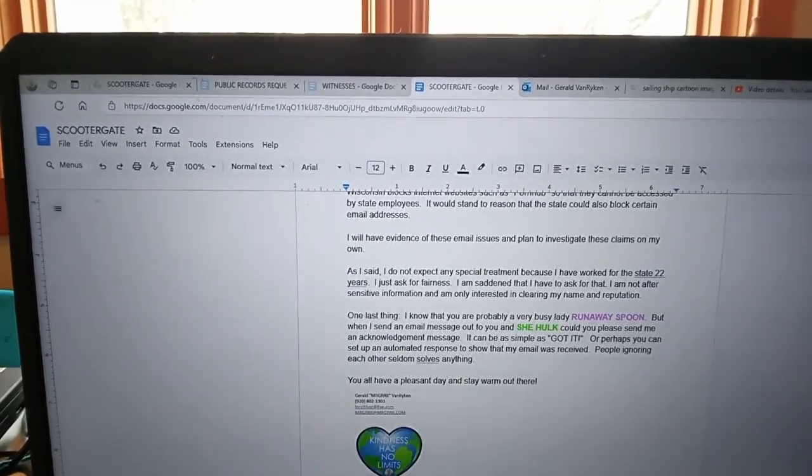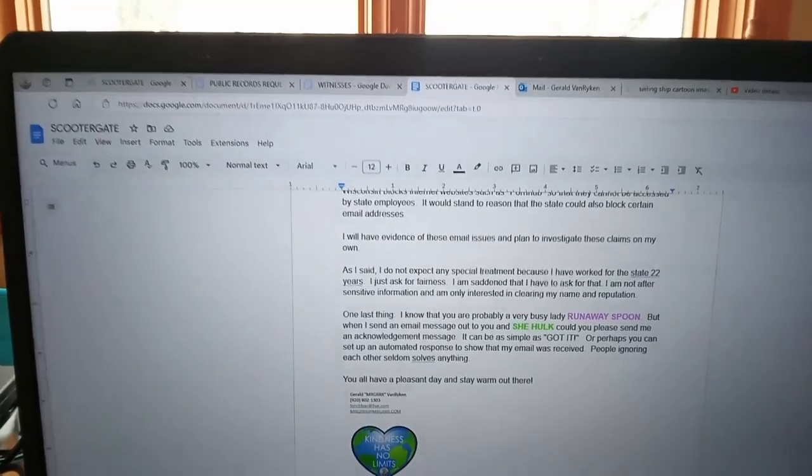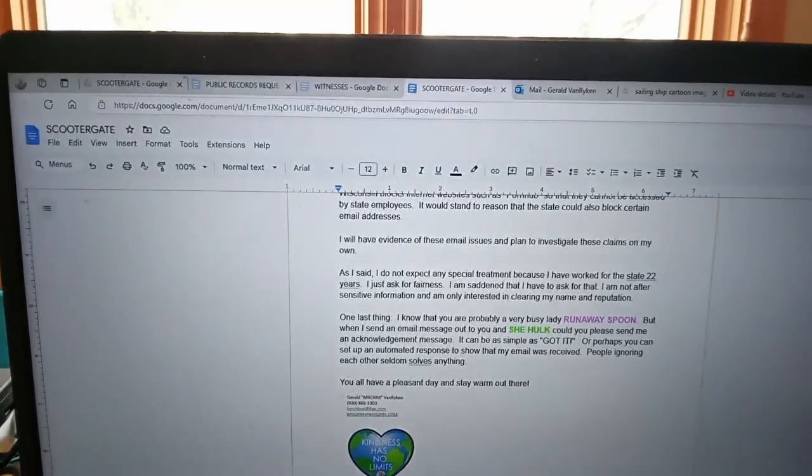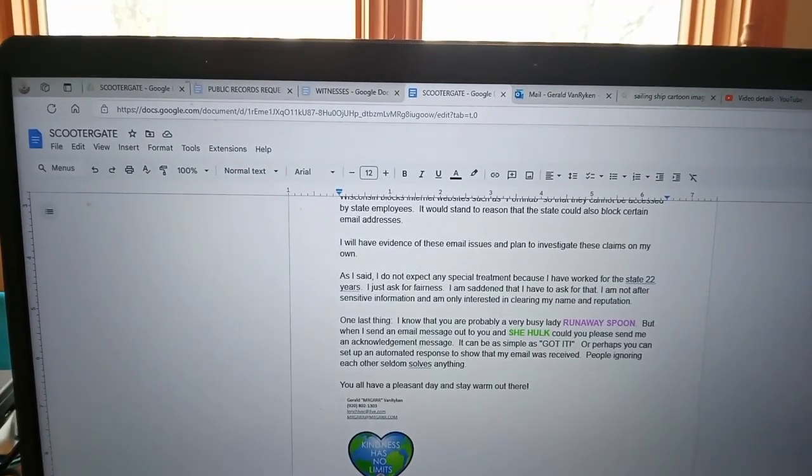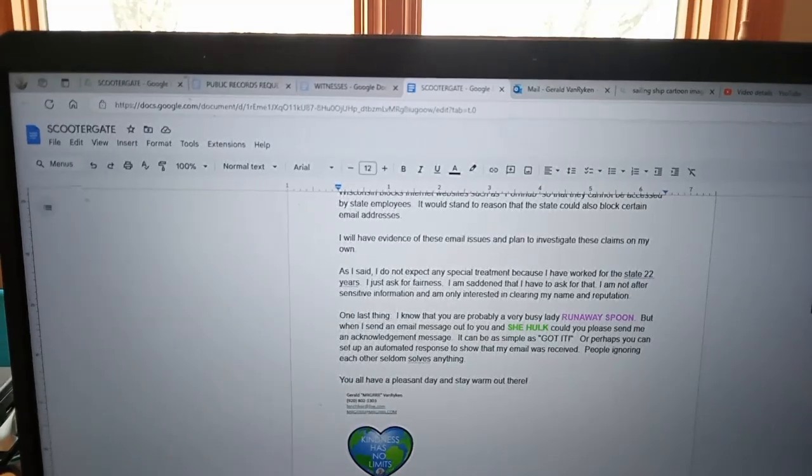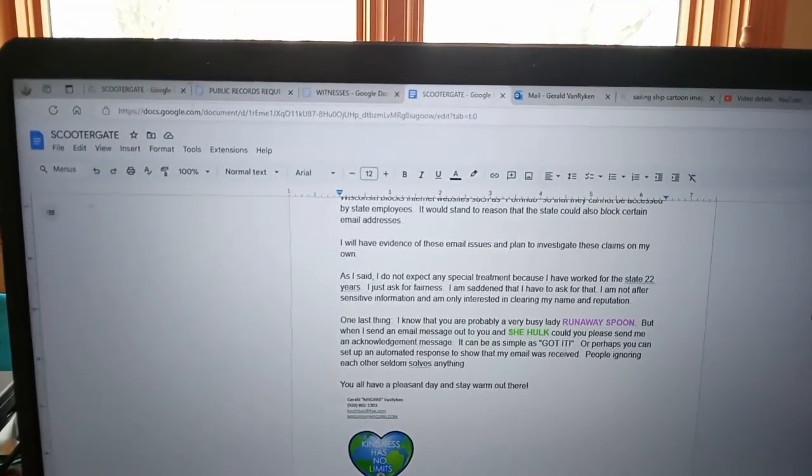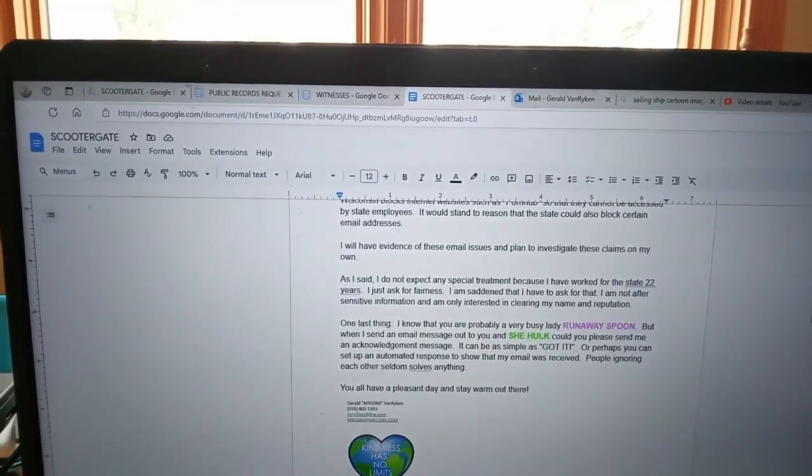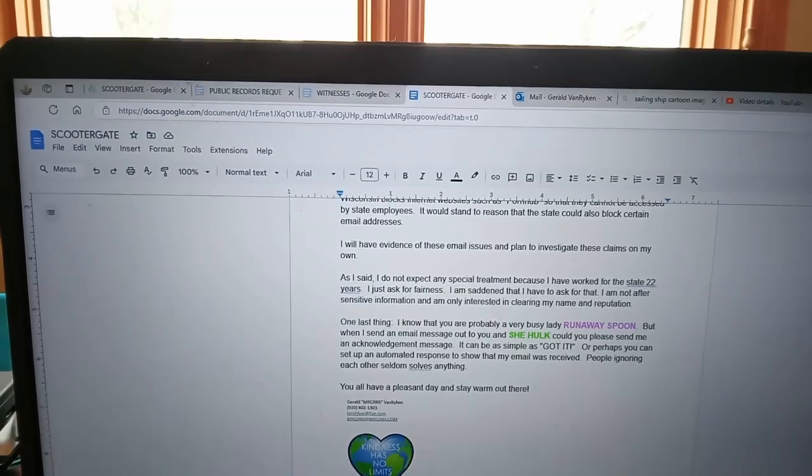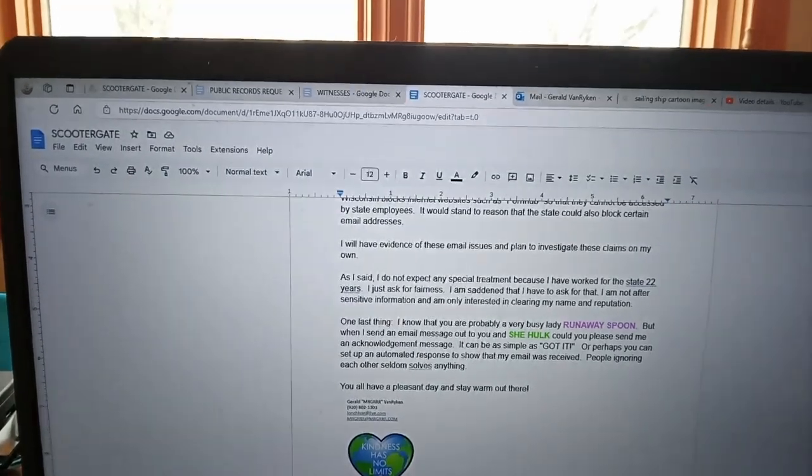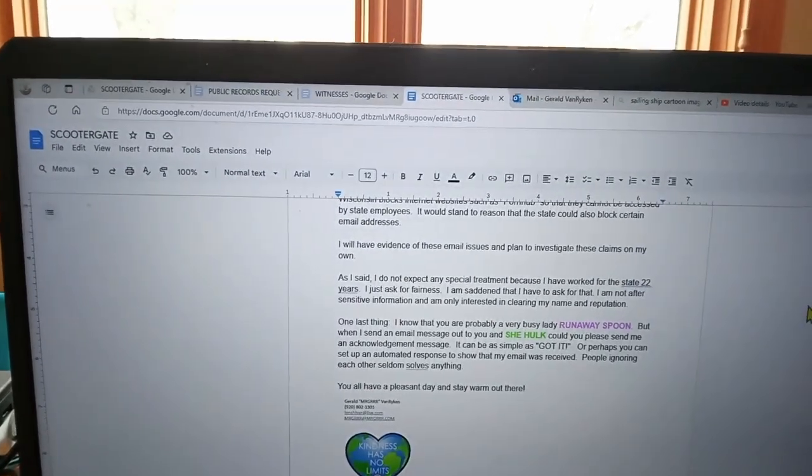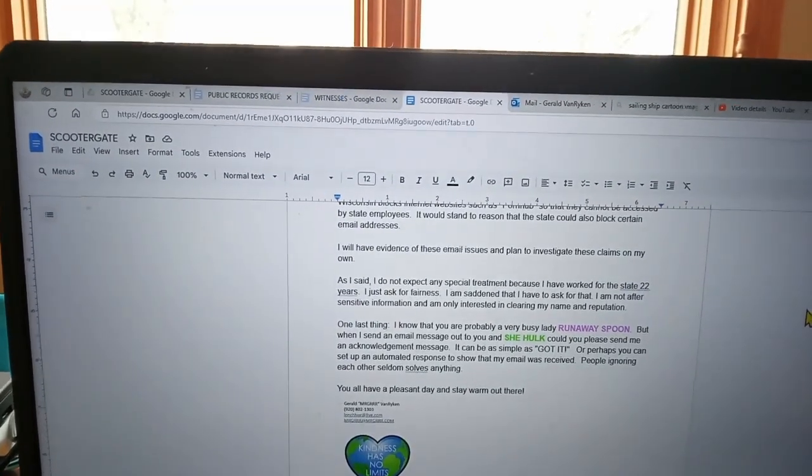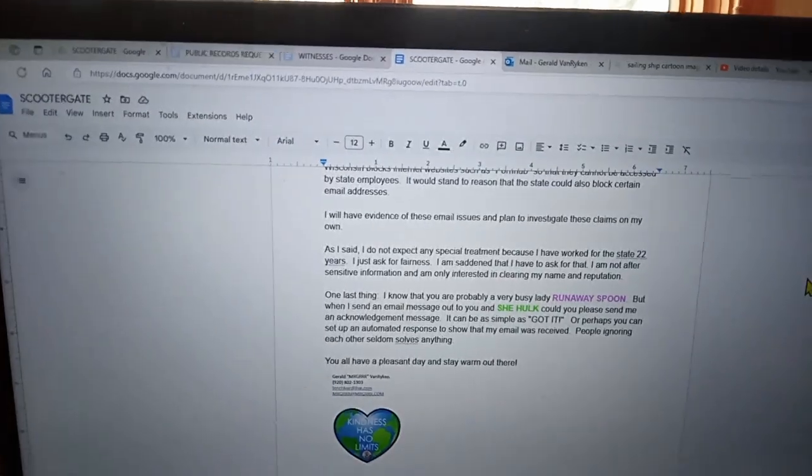As I said, I do not expect any special treatment because I have worked for the state 22 years. I just ask for fairness. I'm saddened that I have to ask for that. I am not after sensitive information and I'm only interested in clearing my name and reputation.